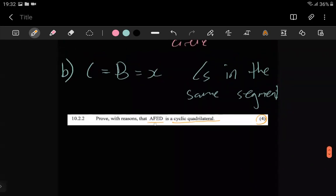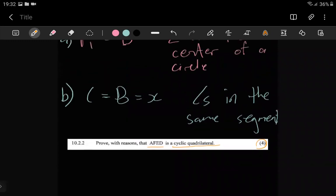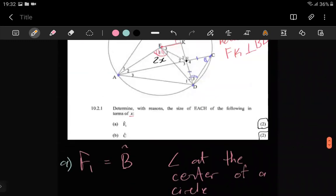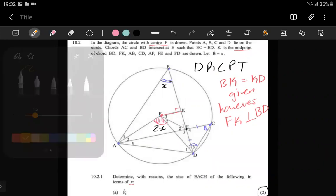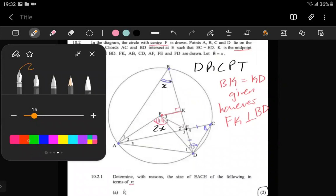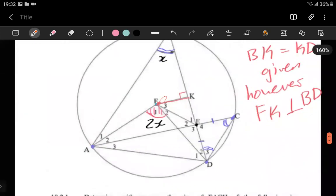So with AFED - where is AFED? There's A, F, E, D - it's this small space here. Let me highlight it in red. A, F, E, D - I want us to prove that this is a cyclic quadrilateral.